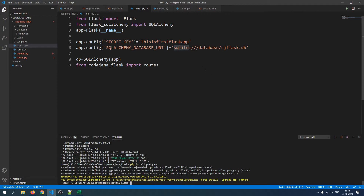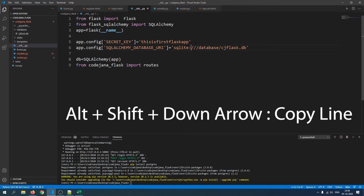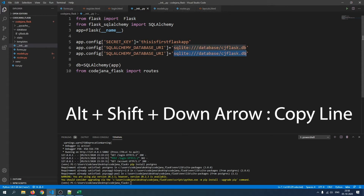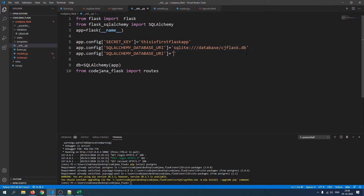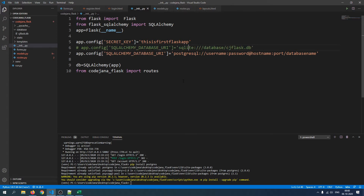Now let me show you how the structure of a PostgreSQL database URI looks. I'll copy the SQLite line and press Alt+Shift+Down to duplicate it. The SQLite URI is above; for PostgreSQL it looks like this: postgresql:// followed by username, colon, password, then the hostname — in our case localhost — and then the port number, which for PostgreSQL is 5432, followed by the database name. Note that we do not need the .db extension as in SQLite.